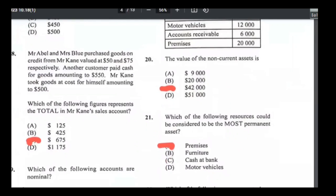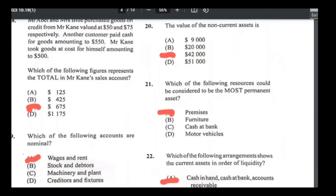Number eighteen — this question comes often. Mr. Abel and Mrs. Blue purchased goods on credit from Mr. Kane at $50 and $75 respectively. Another customer paid cash for goods of $550. Mr. Kane took goods at cost for himself of $500 — that's drawings, not sales. All the others are considered sales: $50 + $75 + $550 = $675. Answer is C.